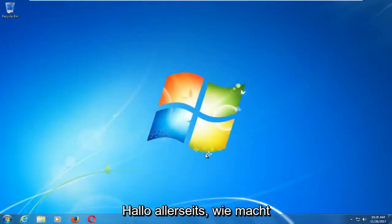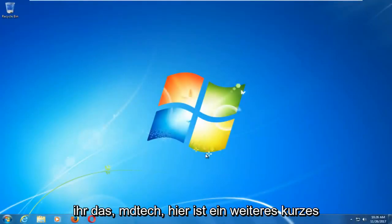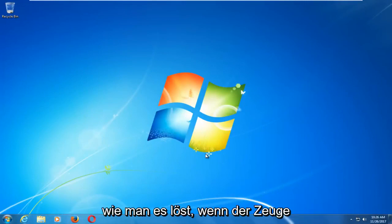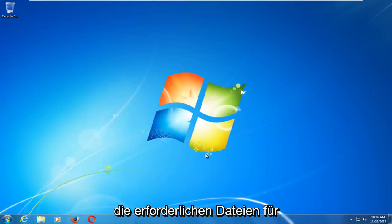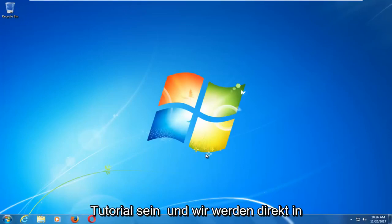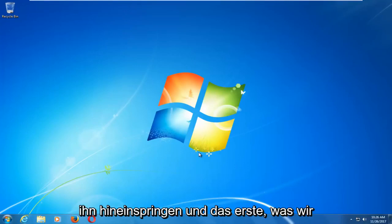Hello everyone, how are you doing? This is MD Tech here with another quick tutorial. In today's video, I'm going to show you guys how to resolve if Windows cannot install the required files for the Windows 10 installation. This should hopefully be a fairly quick tutorial, and we're going to jump right into it.